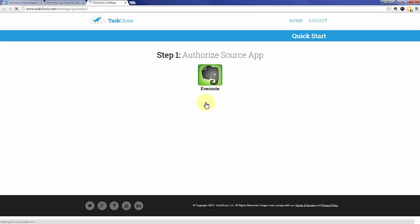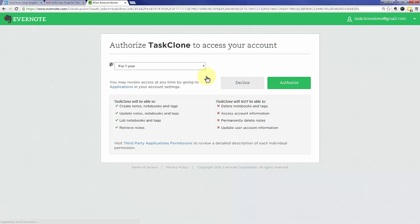That'll take you to step one of Task Clone setup, which is to authorize your source app. In this case, Evernote is the source of our tasks. If you're logged into Evernote you'll see this screen, otherwise you'll need to log in to Evernote first. Click the authorize button.